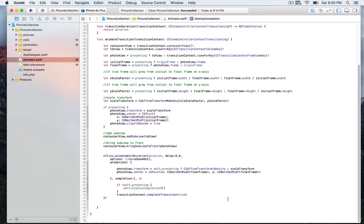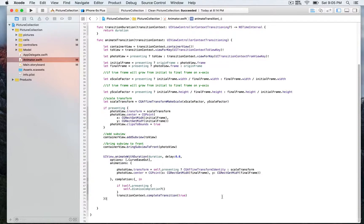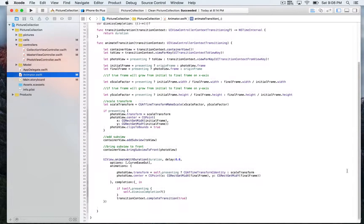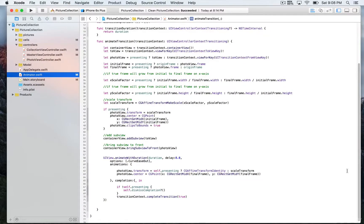dismissCompletion is a property that includes a closure, allowing you to run some code once the animation is complete. In this instance we leave it blank, but it works just like a completion handler — similar to animateWithDuration — letting you run code once the transition is complete. We also call completeTransition set to true, which takes a Bool parameter to formally complete the transition. That's it for the animator class.